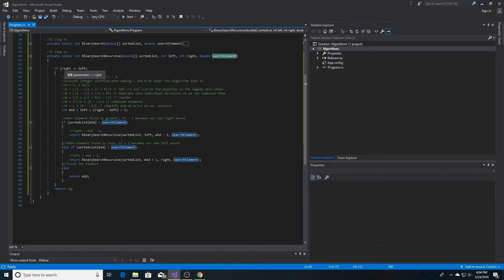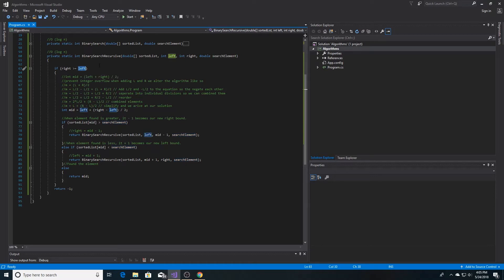So we check and make sure our right bound is greater than or equal to our left bound. If not, then we return negative 1 and the element is not found.